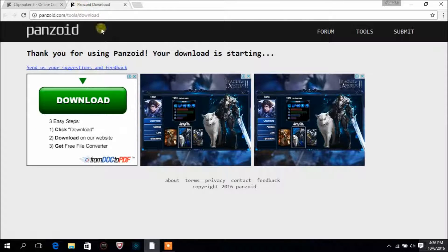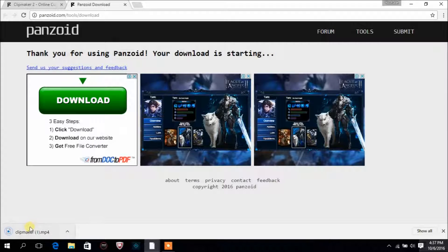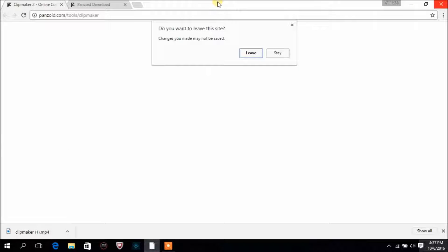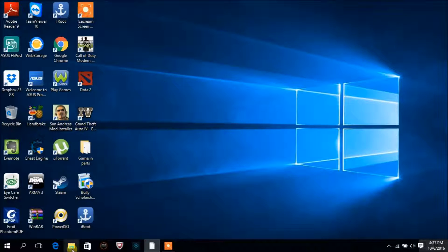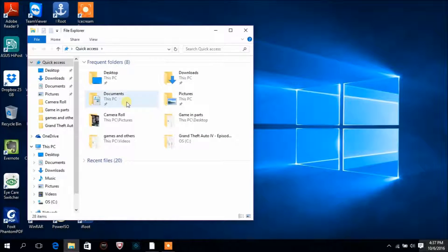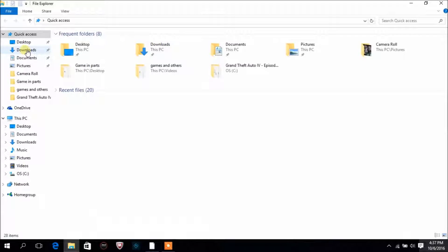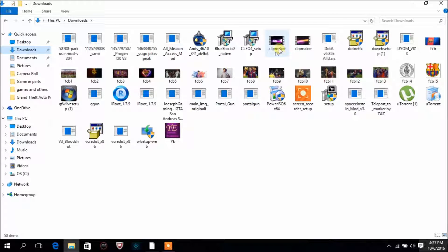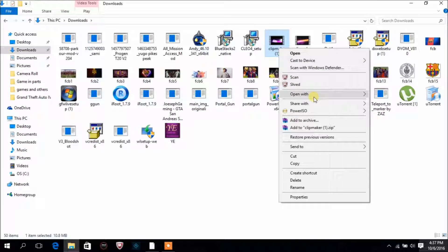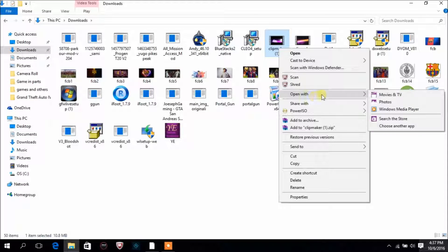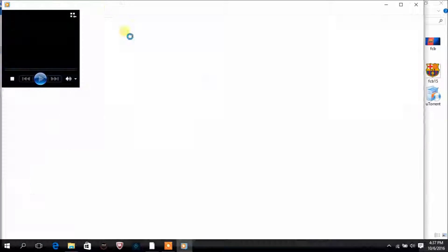It will open a new page saying thank you for using Panzoid and the download will start. Look, it has downloaded — let's close all of this. You can find it in your downloads folder. Open it with your media player.